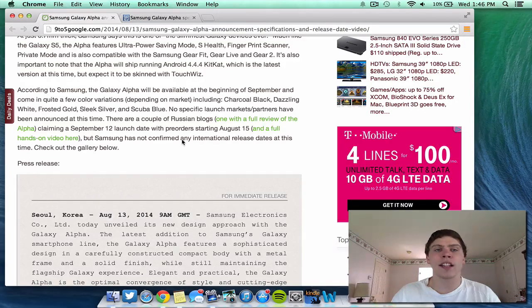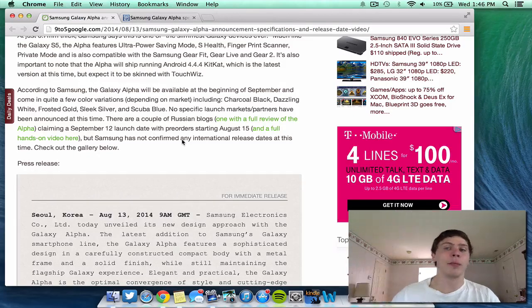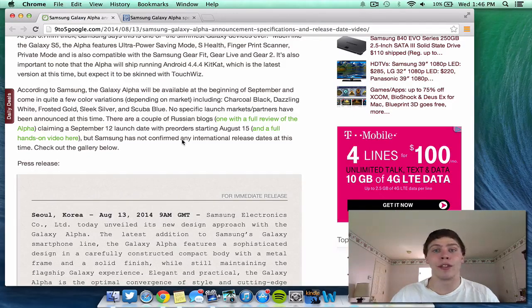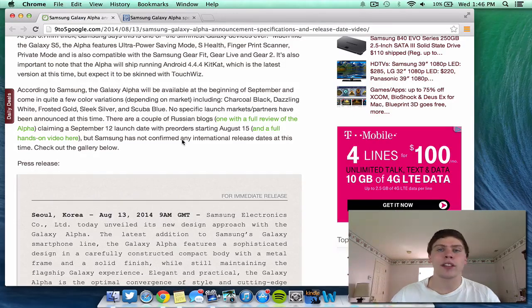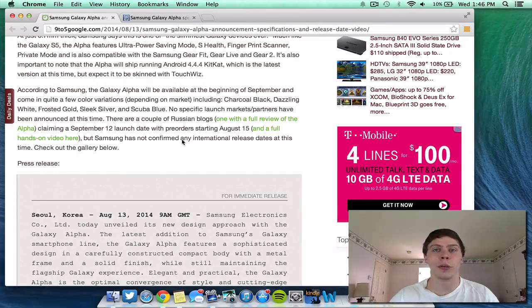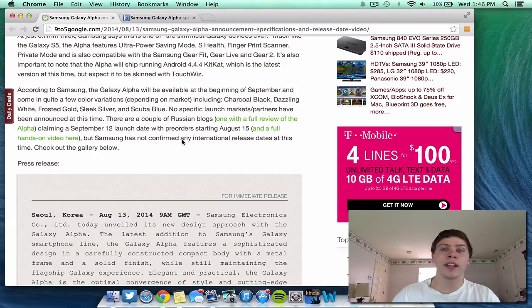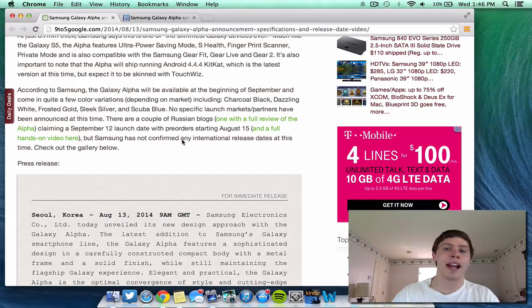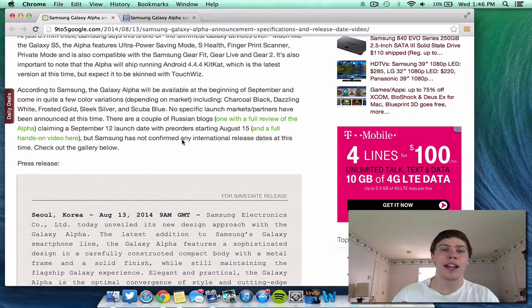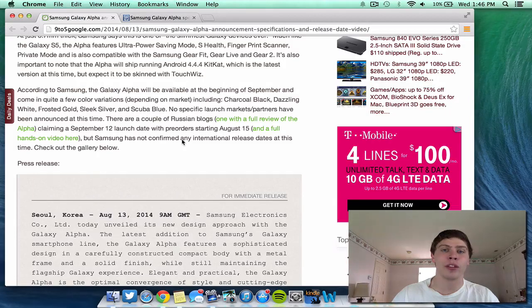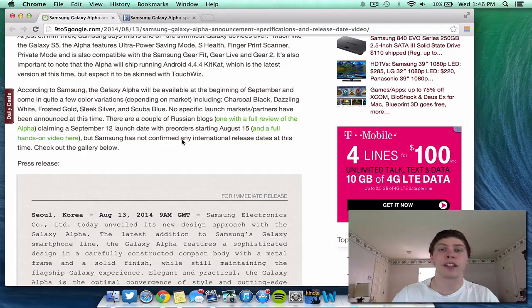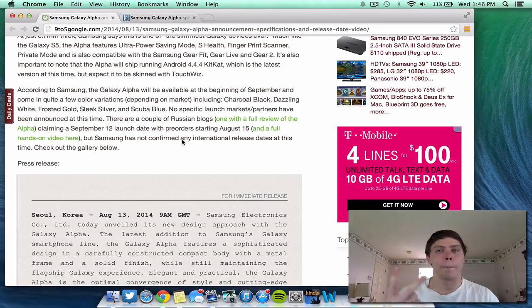So basically, that's the update on the Galaxy Alpha. Go ahead and subscribe down there by clicking the button if you like this video. Also, follow my social networks down there in the description like Twitter, Facebook, Google+, my website, other channels. And I also have a link down there for you guys to get paid iOS or Android apps for free. So check that out. Hopefully, you guys enjoyed this video. Hopefully, Samsung can actually follow through with its quality devices as in the past. And go ahead and stay tuned for more information on this, guys. So thanks, and I'll catch you later. Peace.